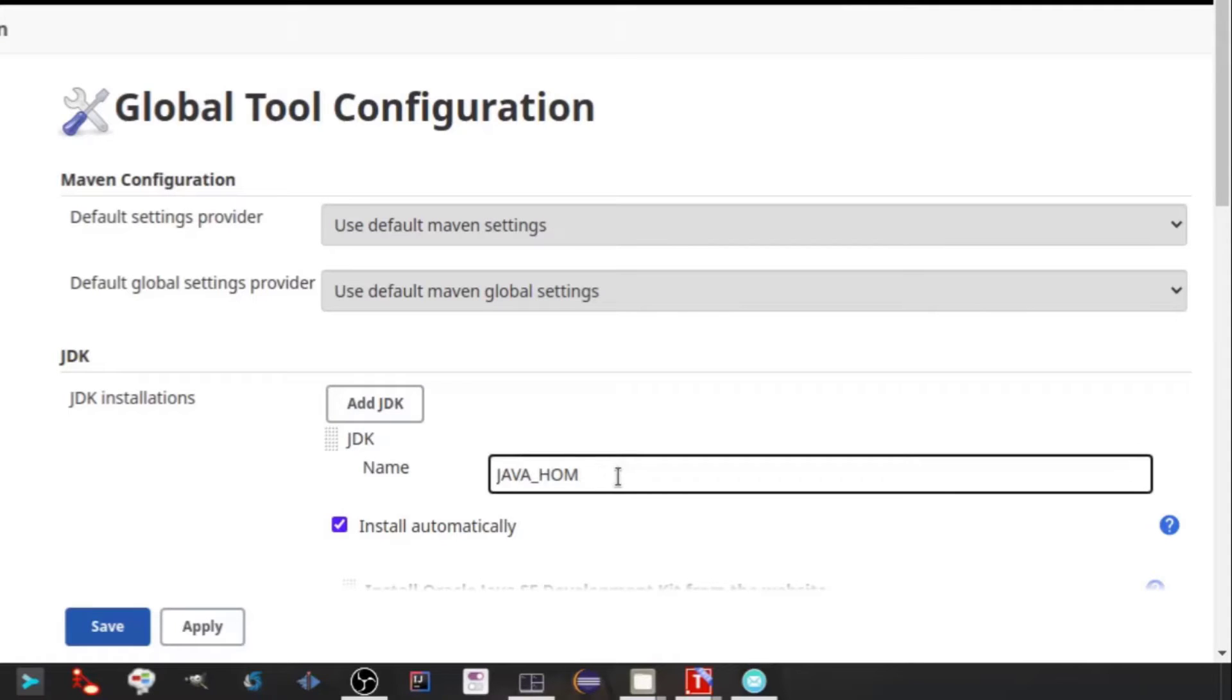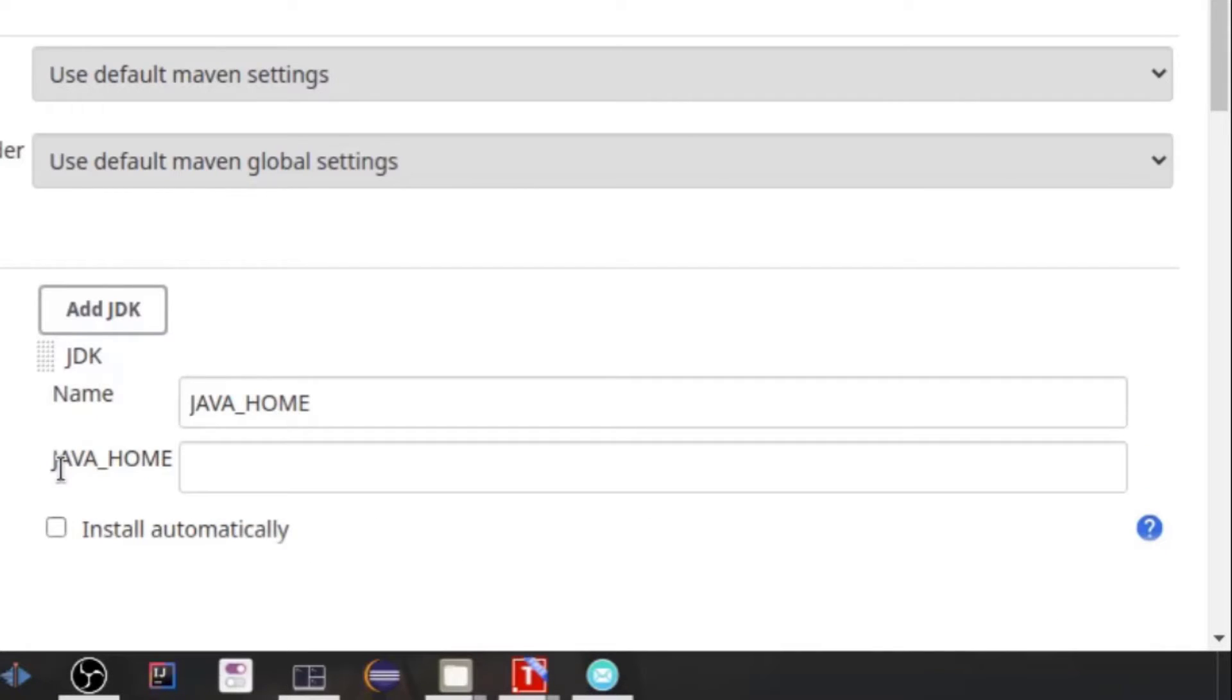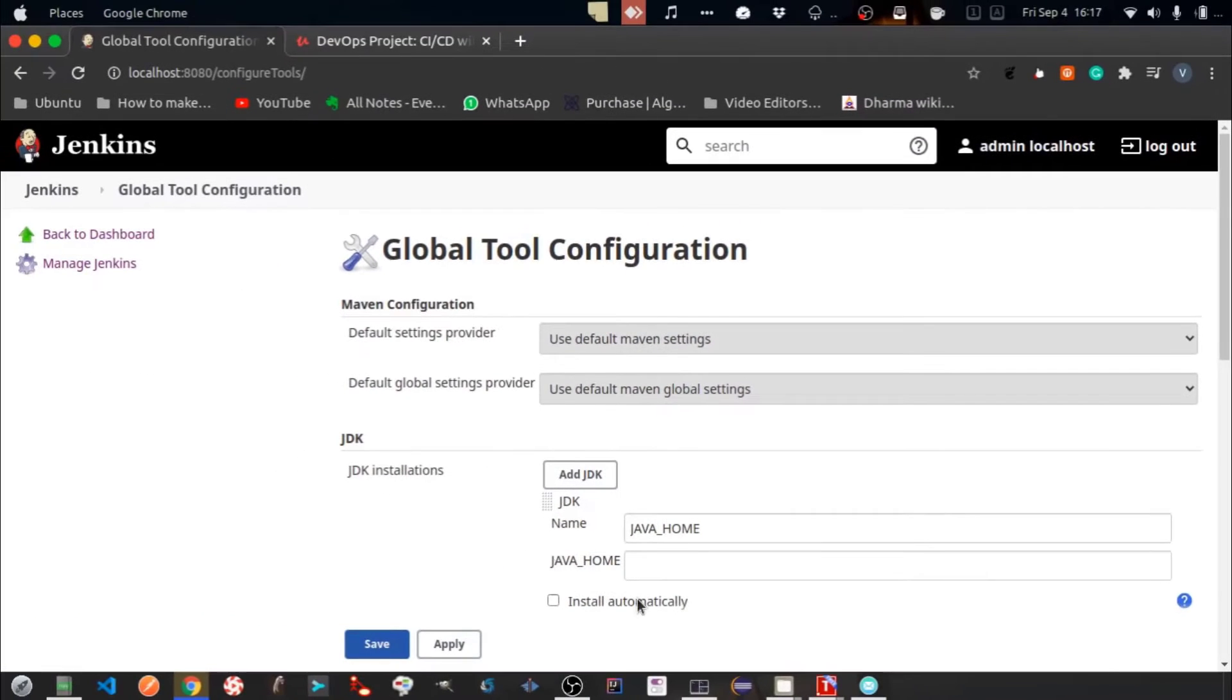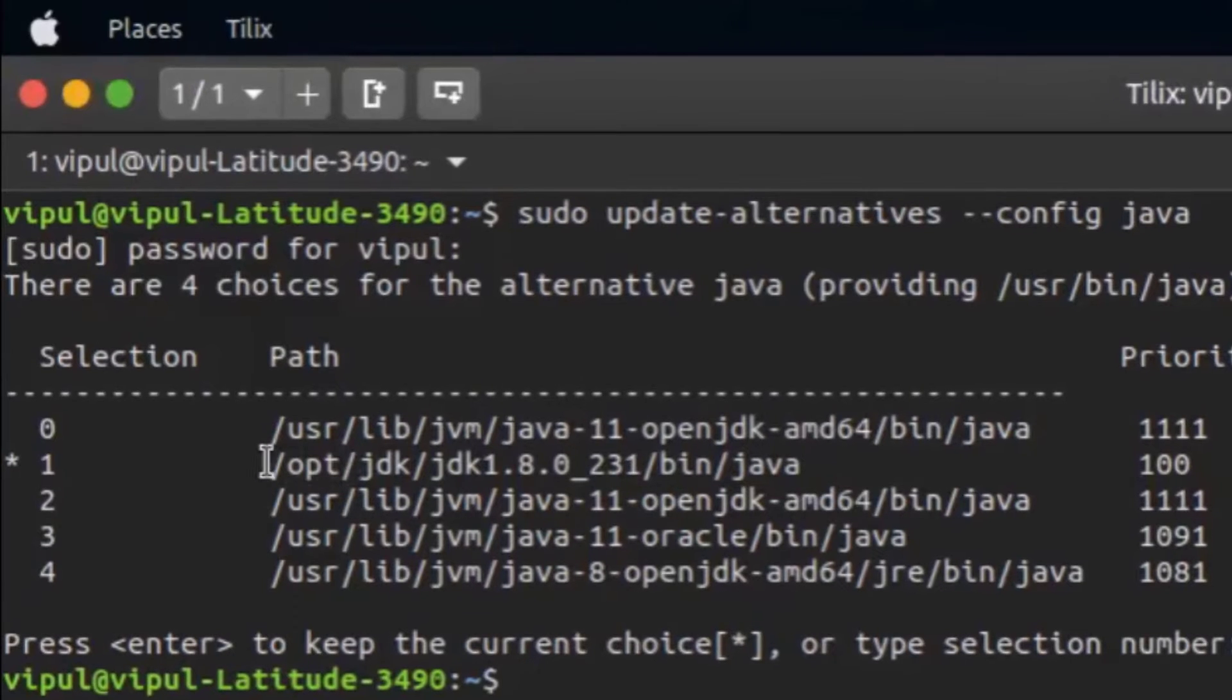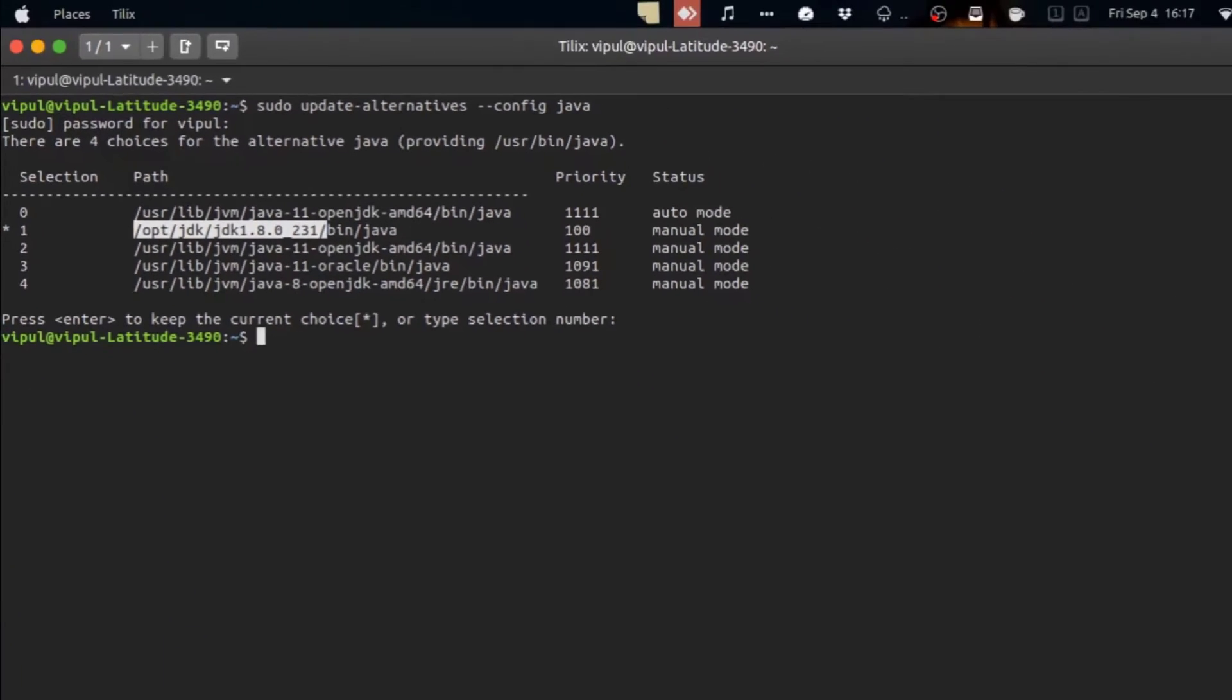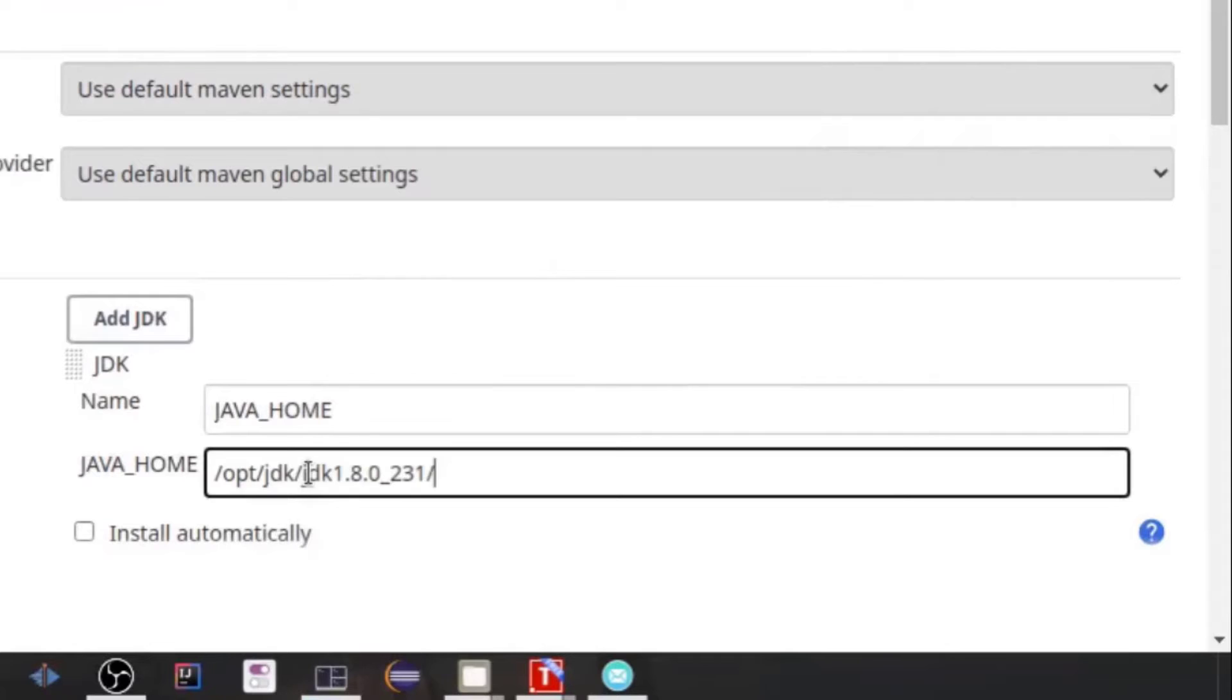In name field enter java underscore home. And then you provide the path to java home folder. Just copy the home folder path for JDK 8 which is prerequisite for Jenkins. And paste it in here.